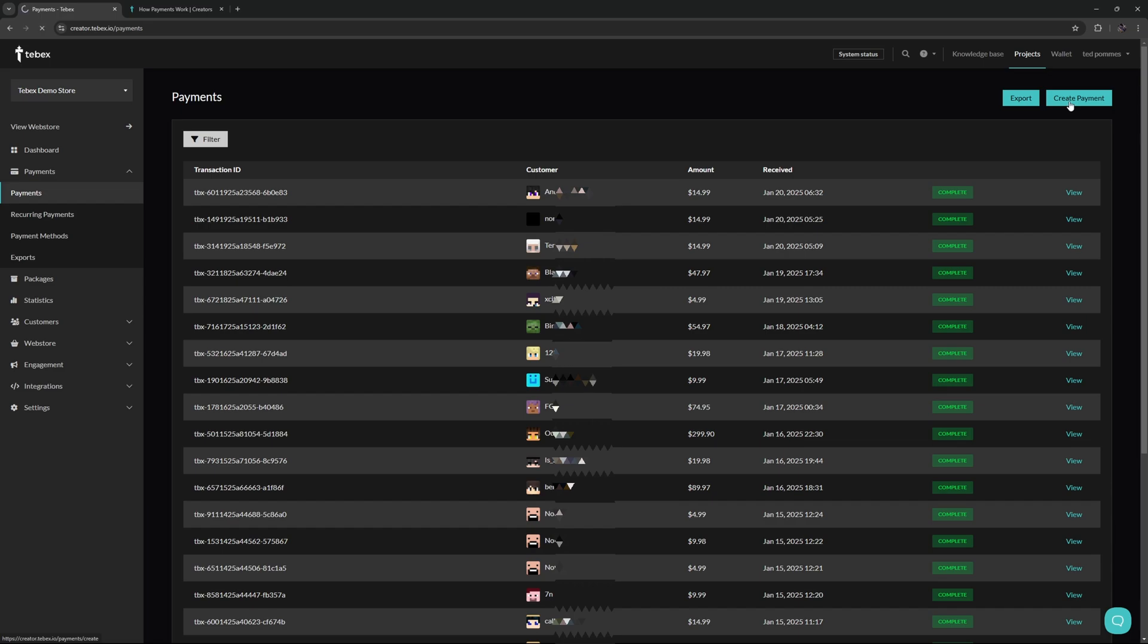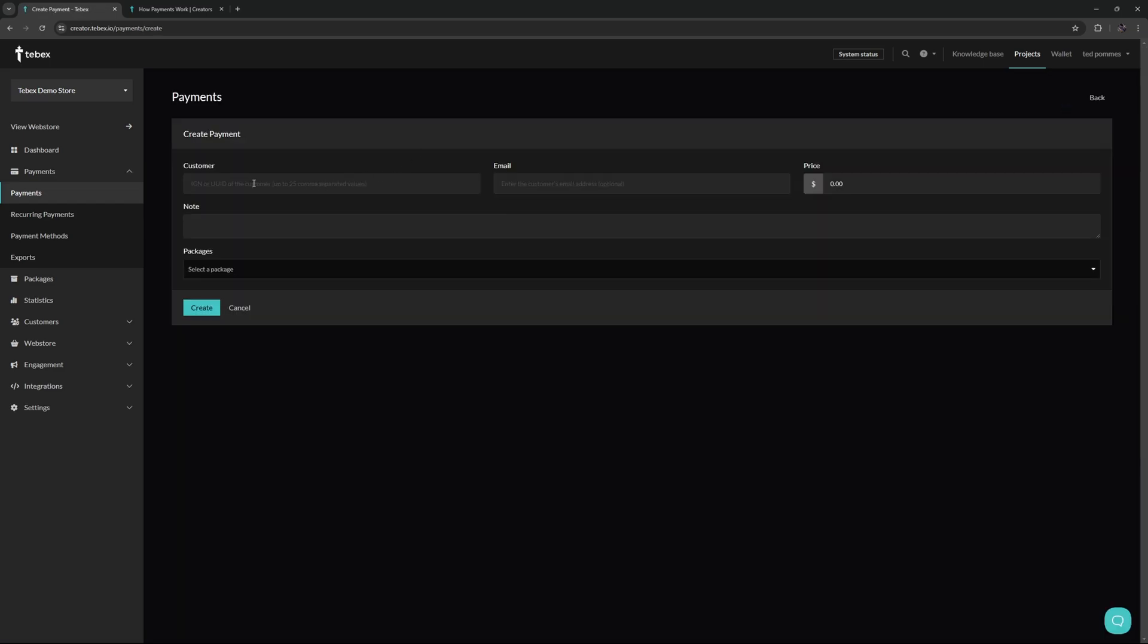In the top right, we can also create a payment. Here we can fill in the username. Optionally, you can also add the customer's email address. For example, if you are later searching for the payment by the email address, it will then also pop up.